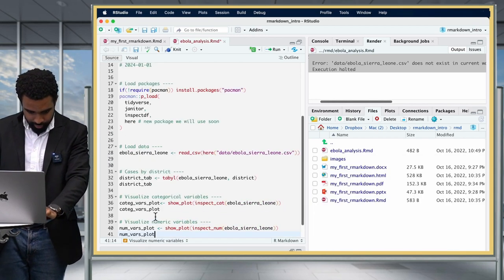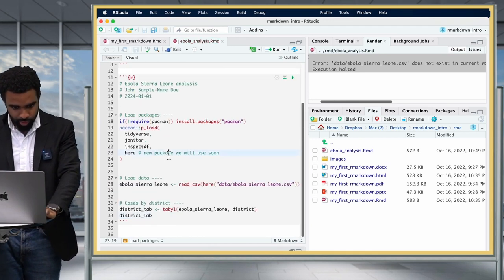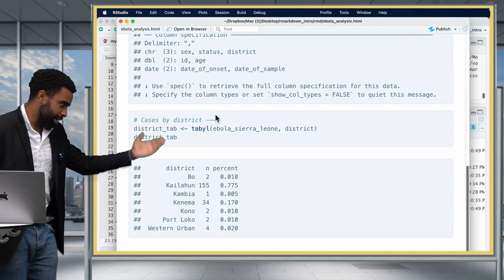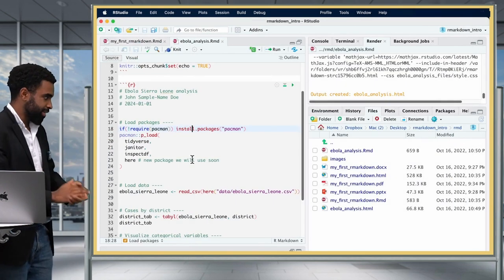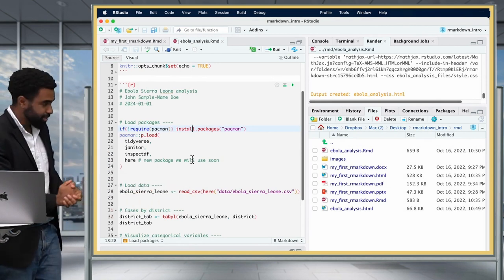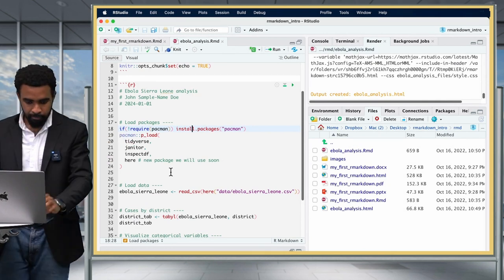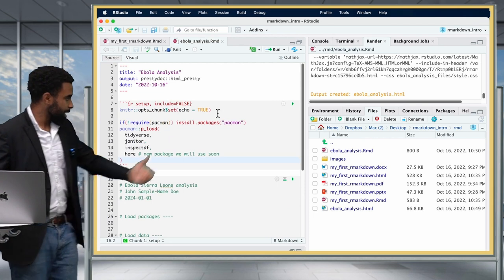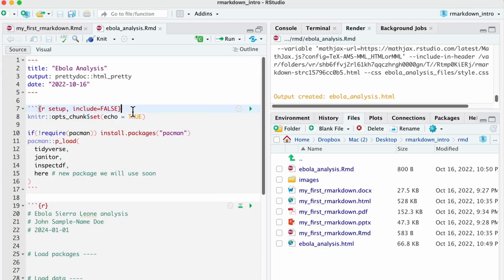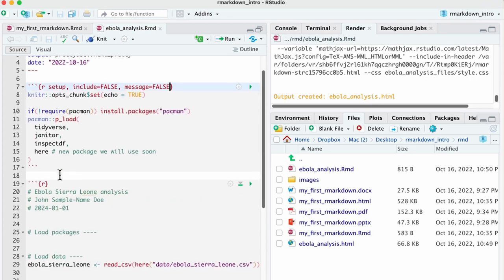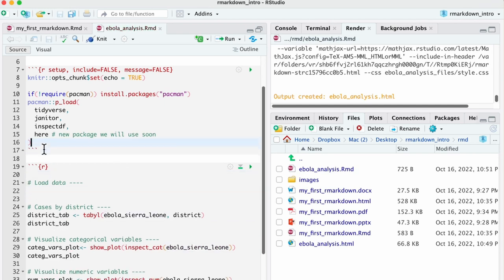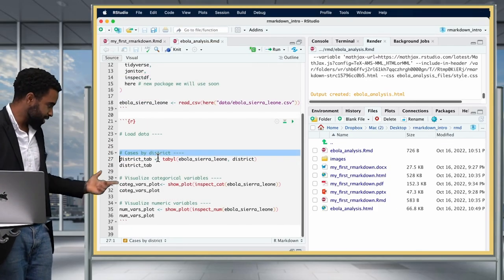Let's put some of that code back to verify it works. After knitting, we can see the Ebola Sierra Leone data loads and we get the district tab output. Now that the data importing code works, let's neaten up this RMD. Take the package loading code and put it in the setup chunk at the top — since the setup chunk has include = FALSE, it won't show any of that code in the report. Also add message = FALSE to suppress package startup messages.